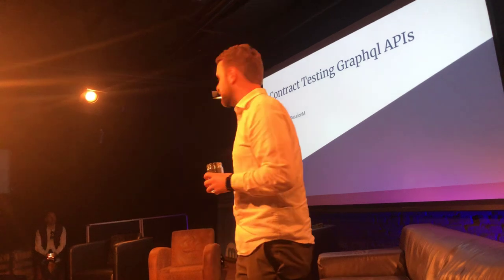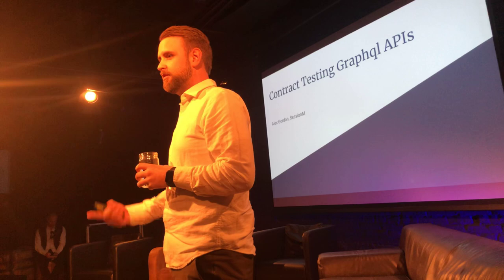As Bill said, I'm Alex. I work at Session M on a variety of things, but the front end is one of them.